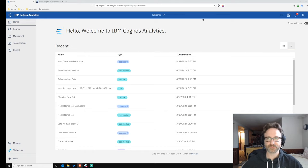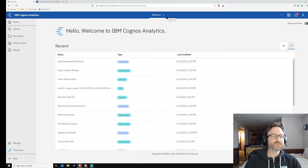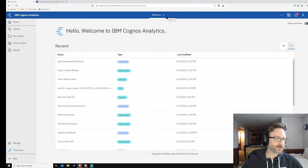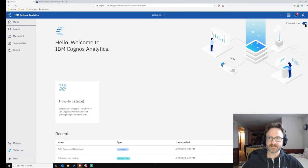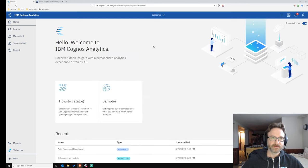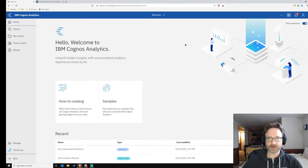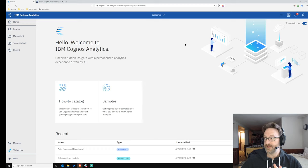The first thing you'll notice when you come into 11.1.6 is that there's been a slight redesign to how things look. And when I say slight, I mean slight.